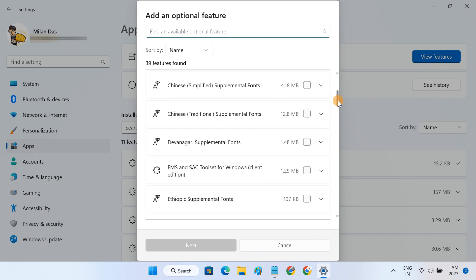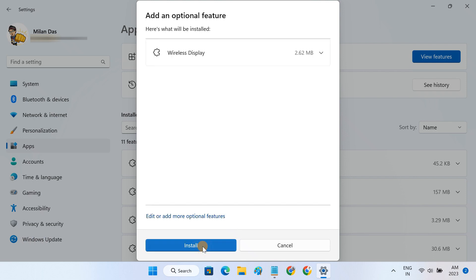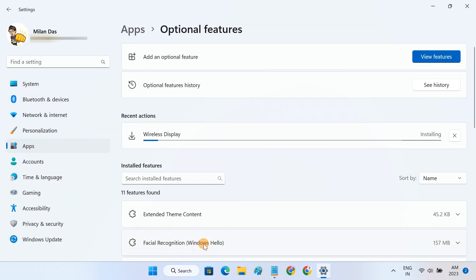Here, scroll down and check the box next to wireless display. Click on install. This will automatically download and install the wireless display feature.